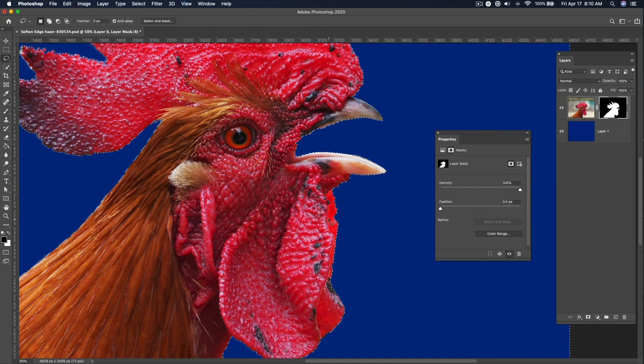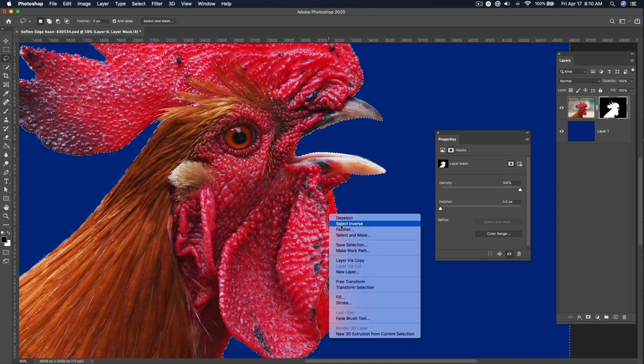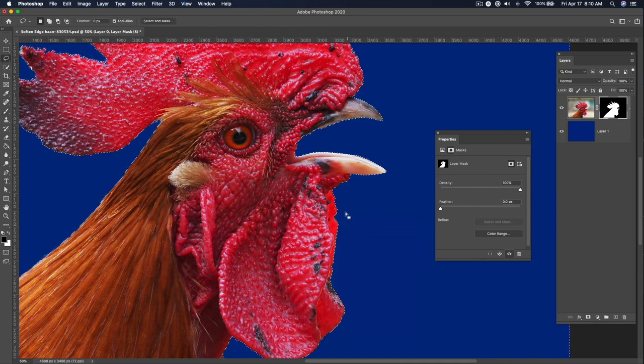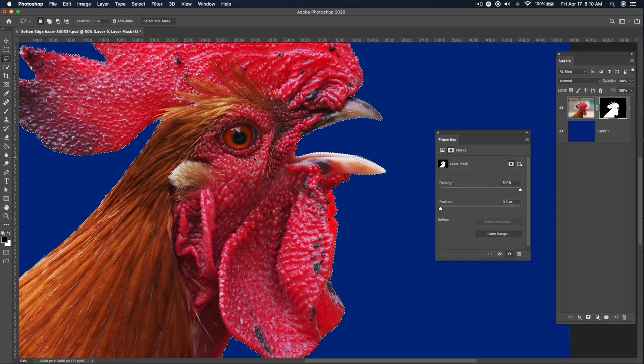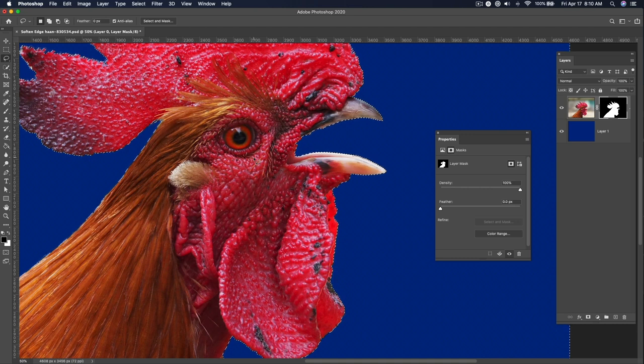You can mess around with how much it's feathered. You can even go into this selection, hit Select and Mask, and change this selection itself and continue to get finer control. But we're not going to get that advanced right here. This is a one-minute tip that has probably already gone over time.